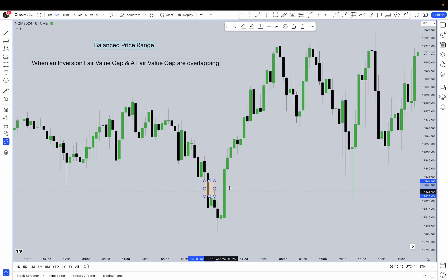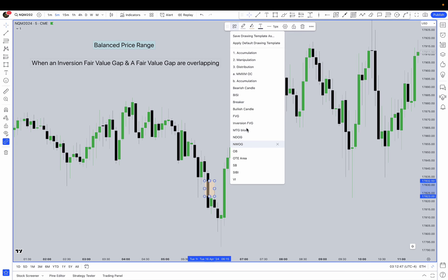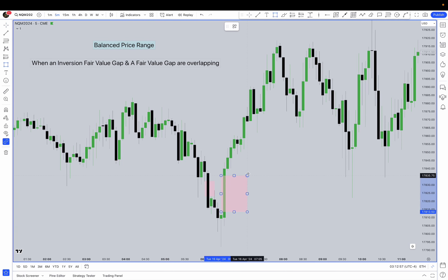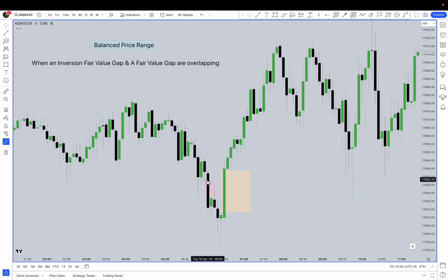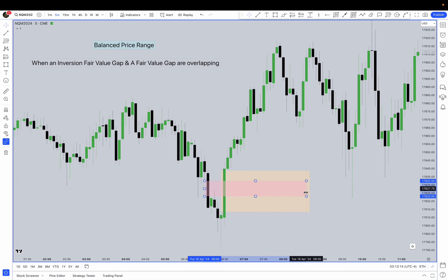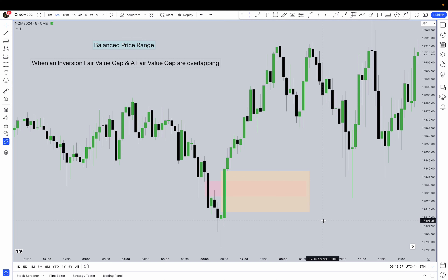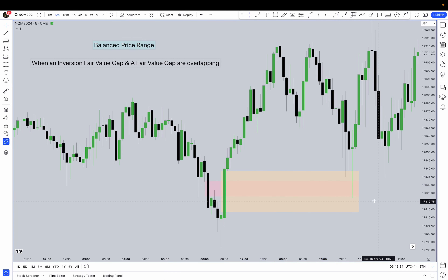In this example, let's mark out the value gap first. This was a value gap, but you see it got violated, so it's now being changed into an inversion value gap. On the right, a value gap is being created. Now you have an inversion value gap and a regular value gap that are overlapping. The overlapping part — basically the smallest of the two — is your balanced price range. Drawing them out in time, you see price wants to come back to the balanced price range before moving up again.